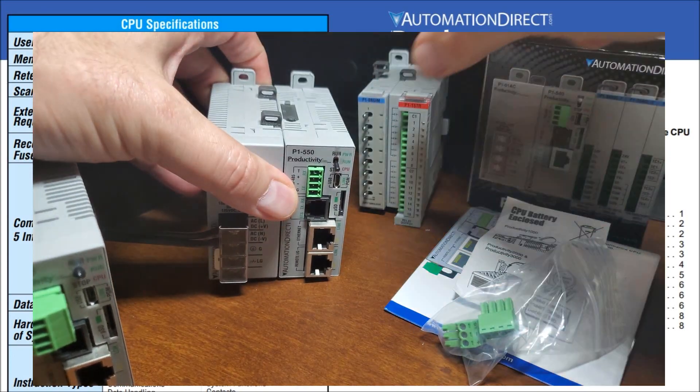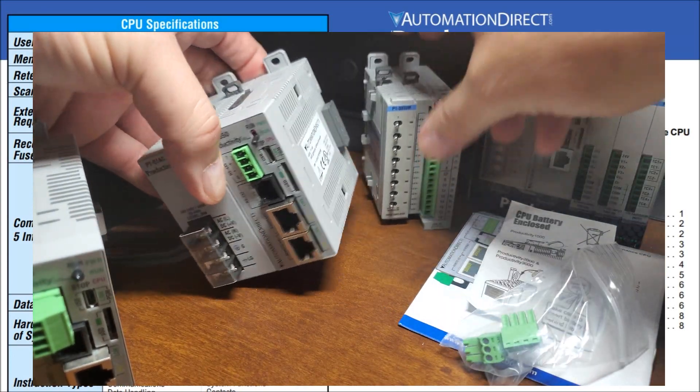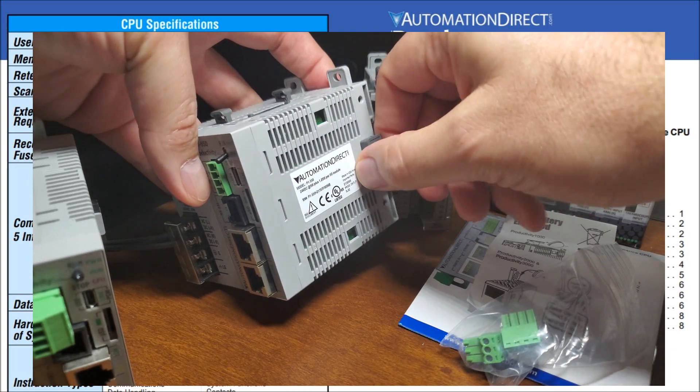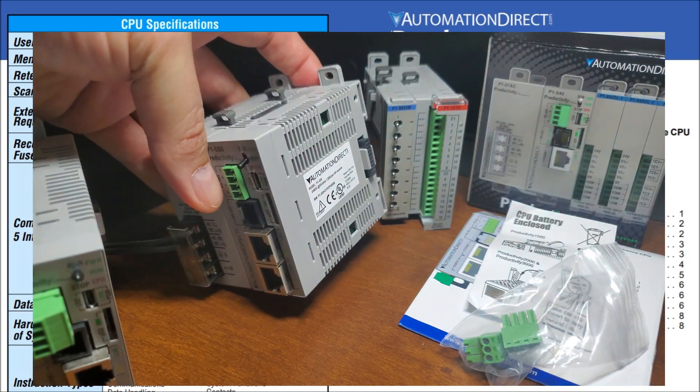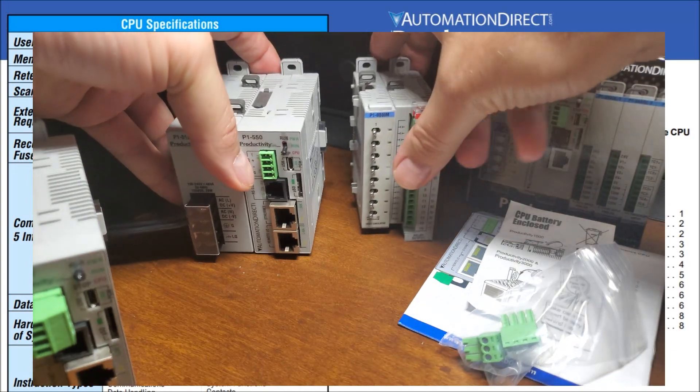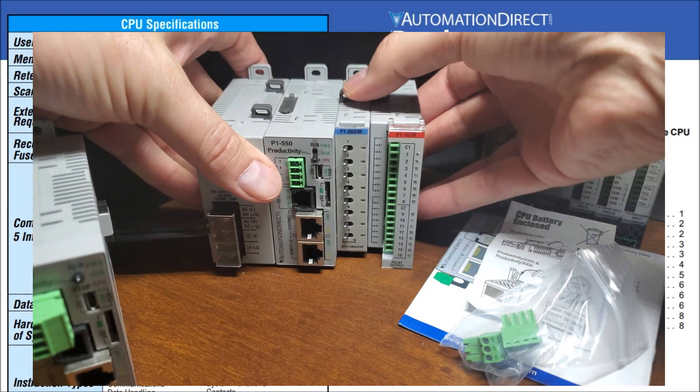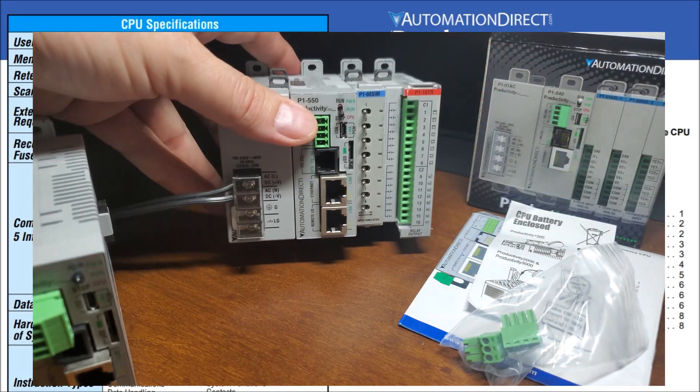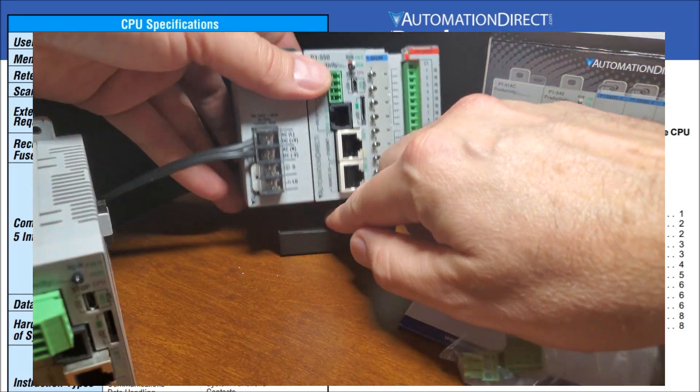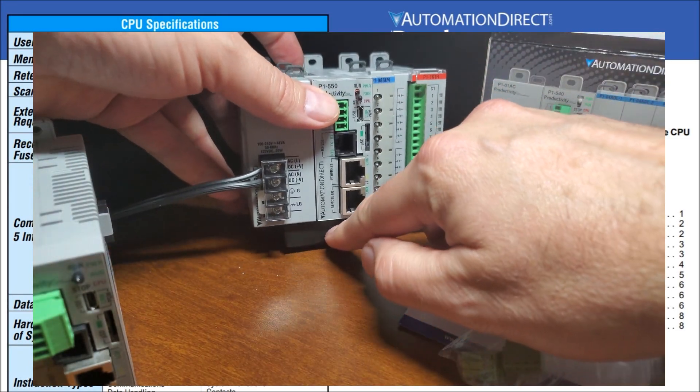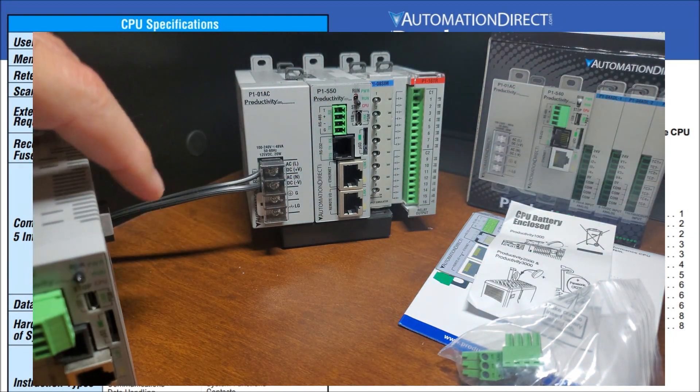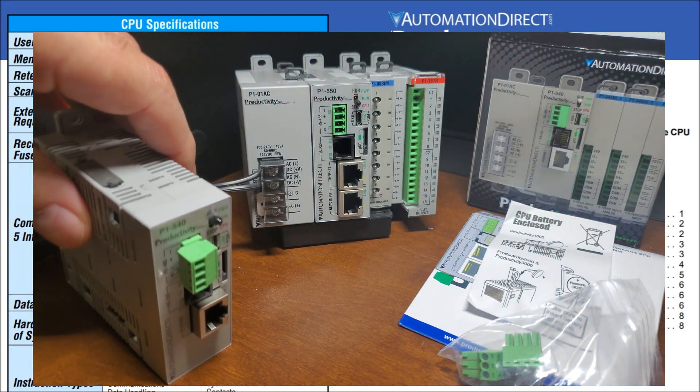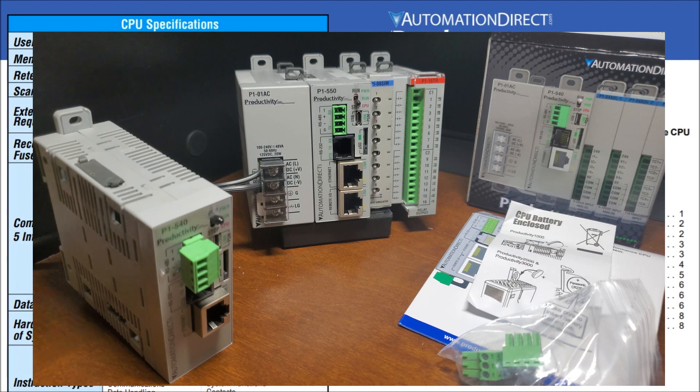Unclip that. Then we have a connector here. We'll undo that connector for our bus. Plug that in. Put that down. And now let's prop this up a bit. We have upgraded our system now to the P1550.